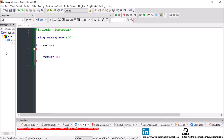Hey everyone and welcome to my new C++ video. In this video I'm going to talk about variables in C++ and more specifically variable declaration, definition and initialization in C++.